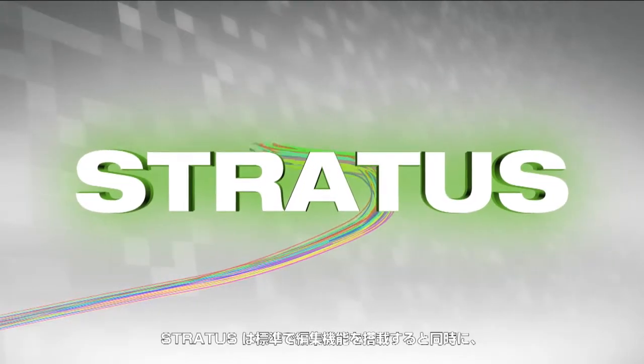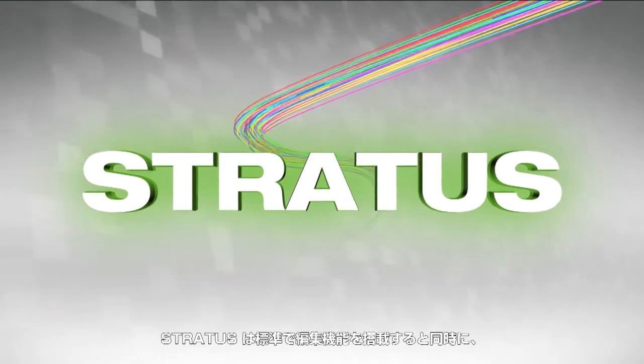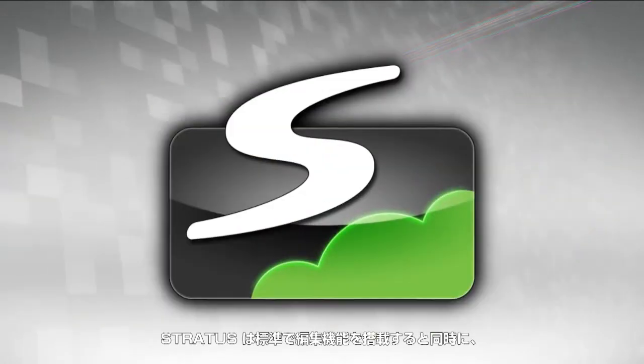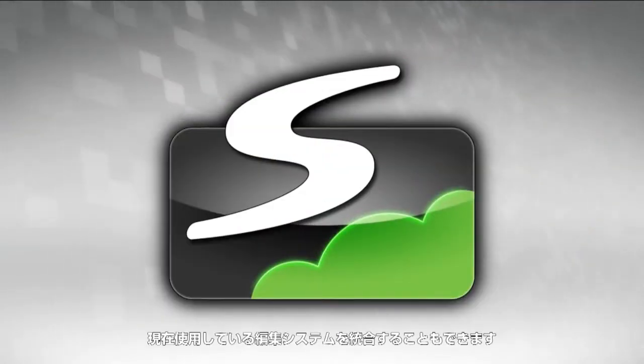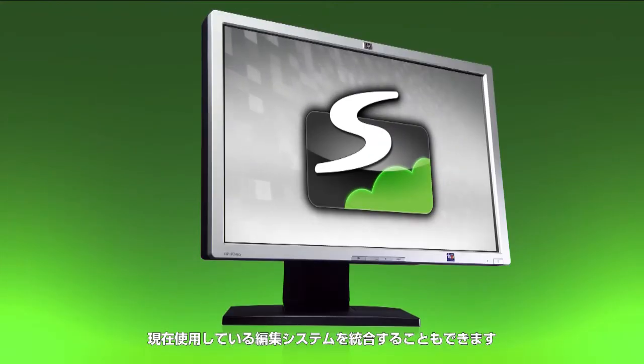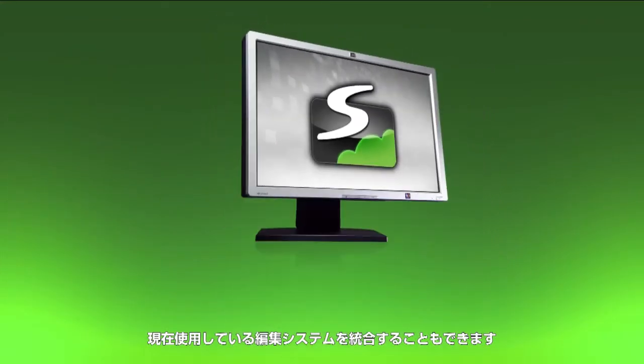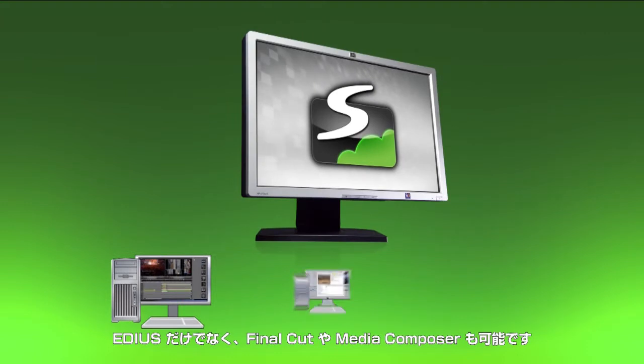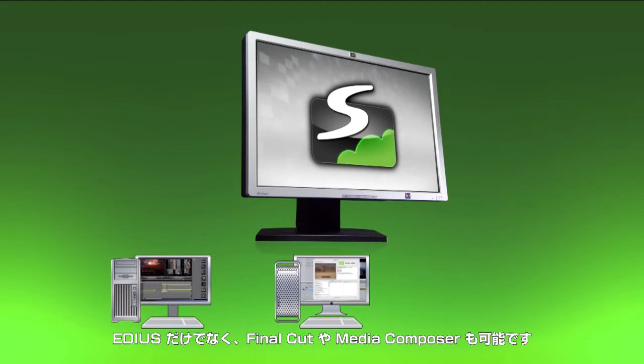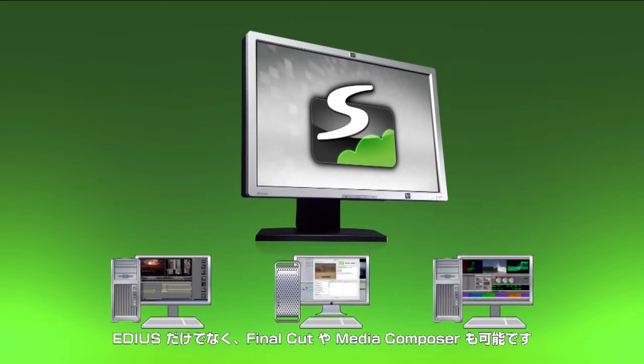And while Stratus gives you simple editing right out of the box, you can fully integrate your editing system, whether it's EDIUS, Final Cut Pro, or Avid Media Composer.